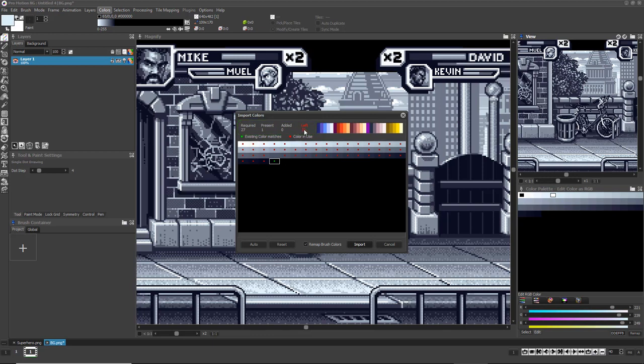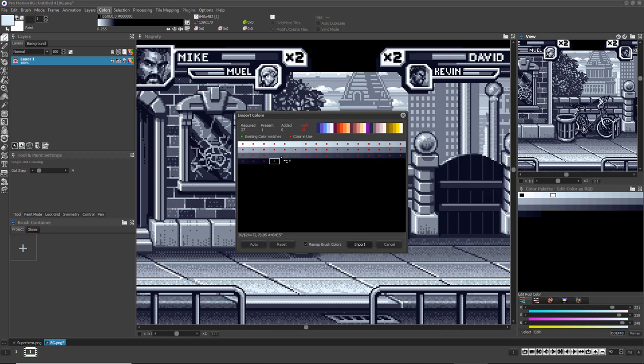If you click the Auto button, ProMotion will do its best to add all the required colors for you. Red dots tell you those colors are currently being used by the image you're importing the brush colors to, so you should avoid replacing them with brush colors.